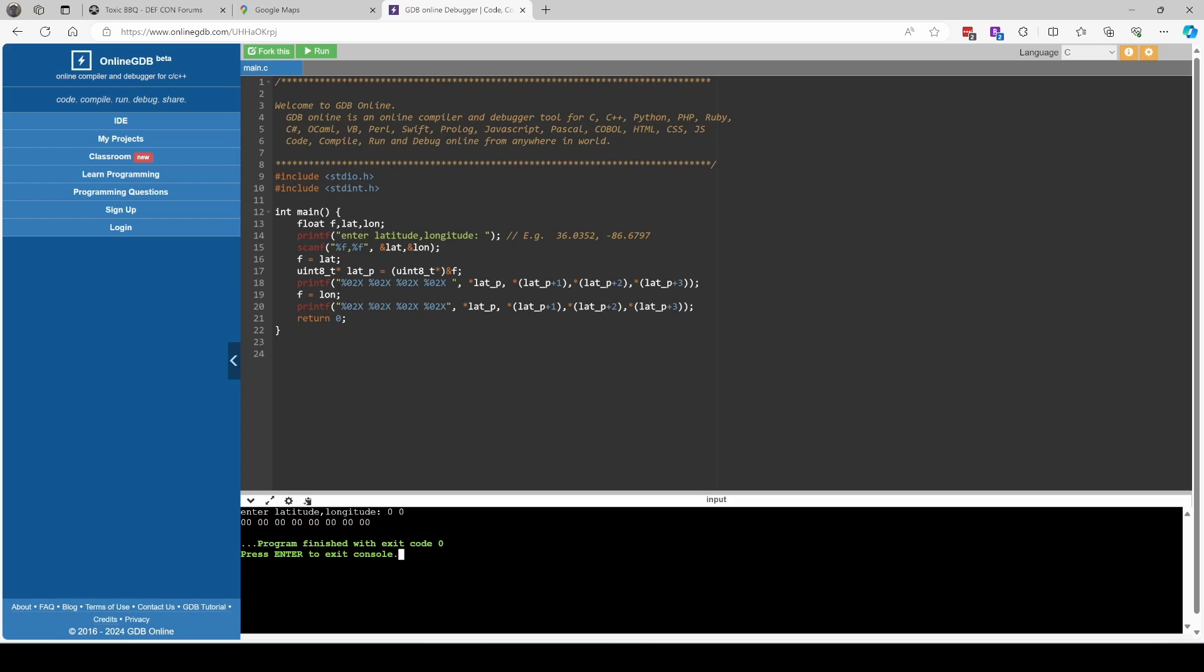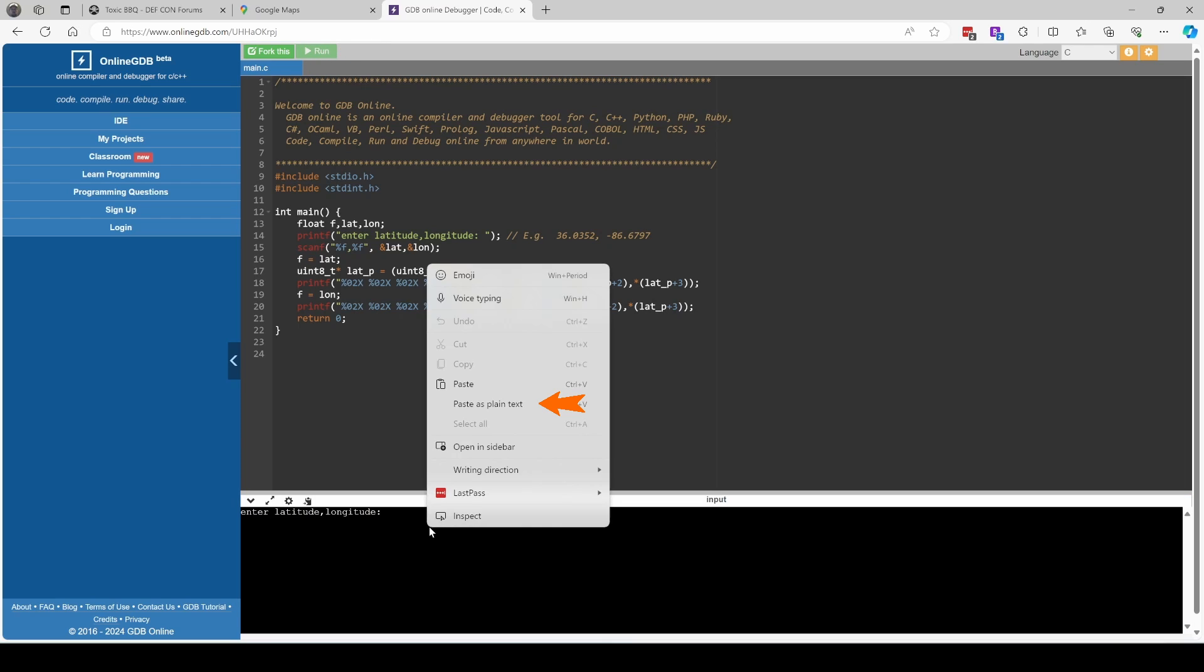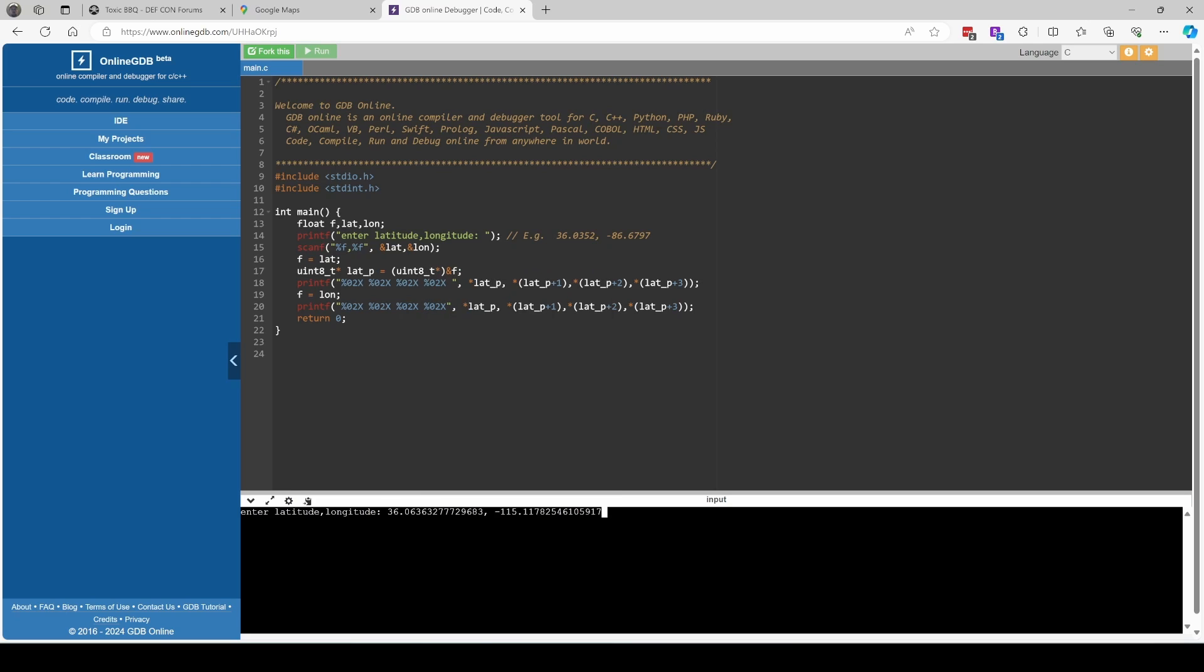I have a little online GDB program. We click on run, right click on the prompt, choose paste as plain text and then press enter. This script converts the latitude into four bytes and the longitude into another four bytes. So we can copy those eight bytes of data.